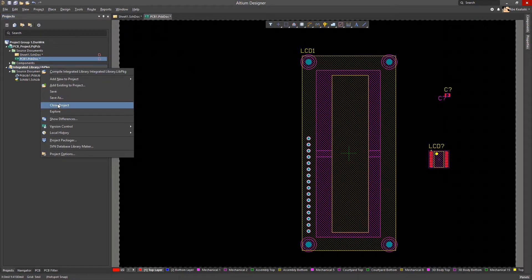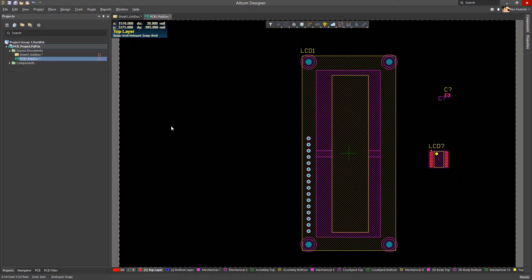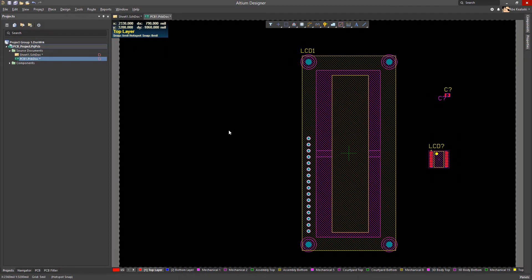Let's close the integrated library project. Our symbols and footprints within the design documents remain unchanged.